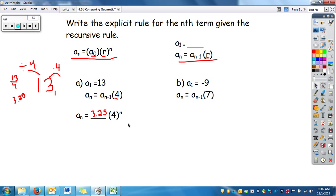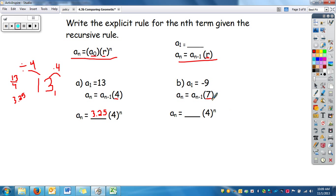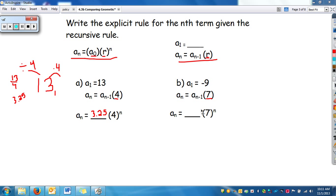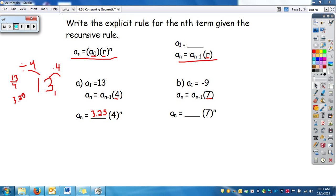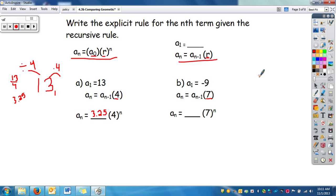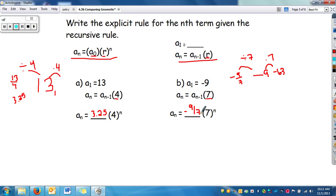On this one, we have a_sub_n equals a_sub_(n-1) times 7. We have our rate of 7, so we can use that. We need to find a_sub_0. We have negative 9 as our first term. To go forward our rate is times 7, so the next term would be 63. But we want a_sub_0 — the term before — so we do the opposite and divide by 7. We get negative 9 over 7. We'll leave it as a fraction since the decimal would be quite long. So negative 9/7 is our a_sub_0.